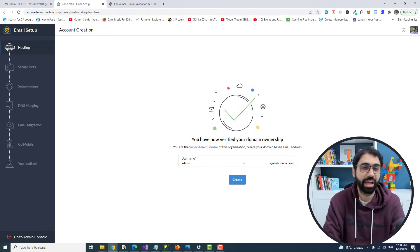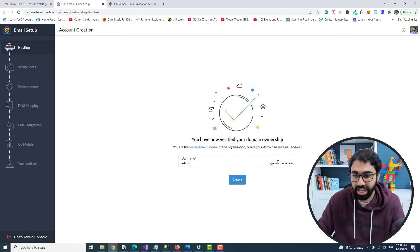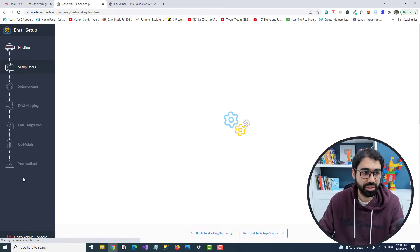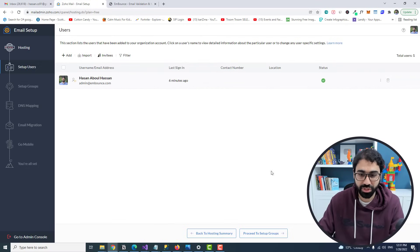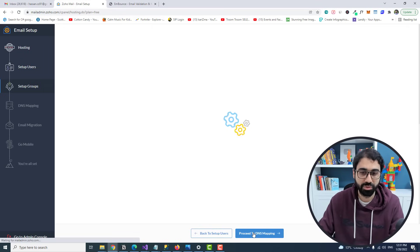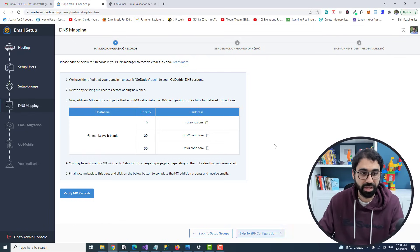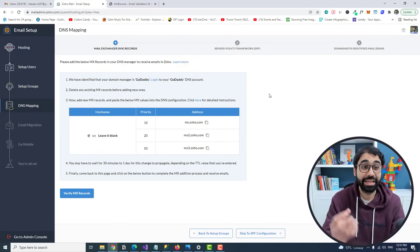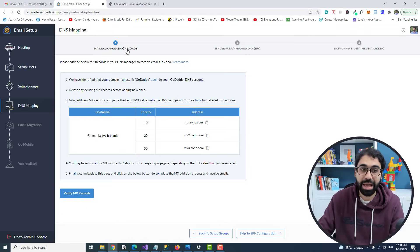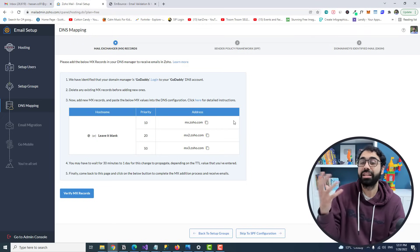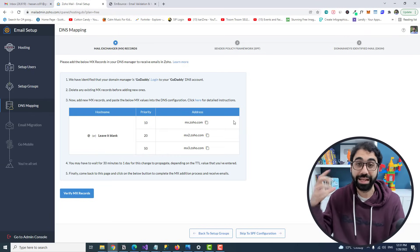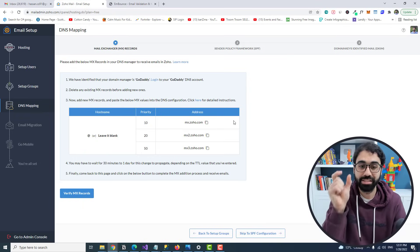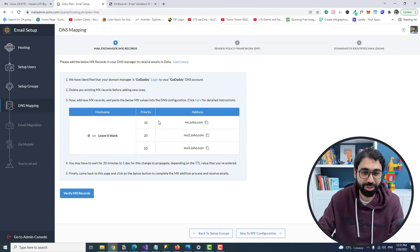After verifying ownership, enter a username. I'll use 'admin' at embounce.com — you can use whatever you want like 'support' or your own name. Click Create. You can see it's a simple setup wizard — that's why I said it's the easiest method. Proceed through setting up users and groups.